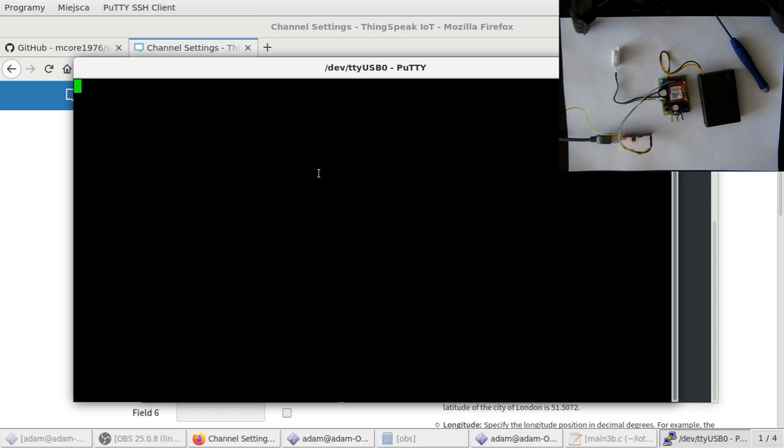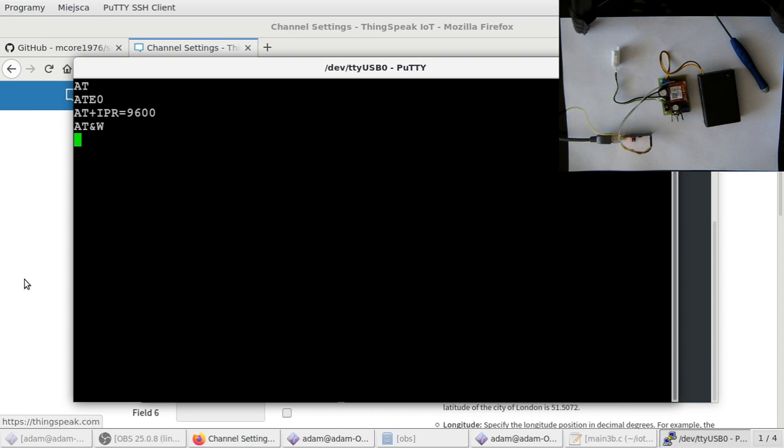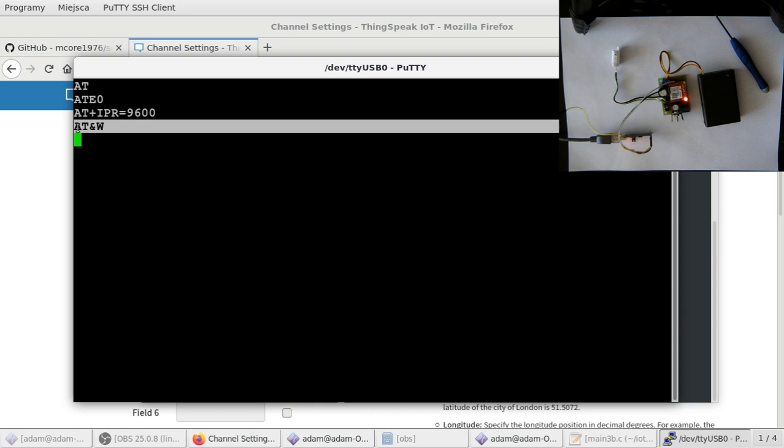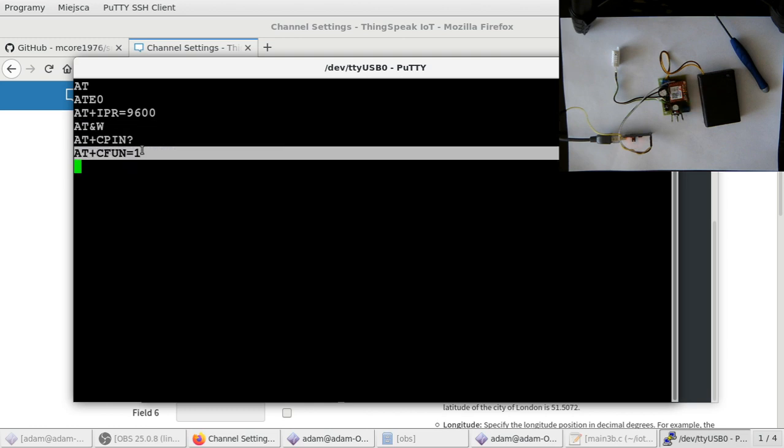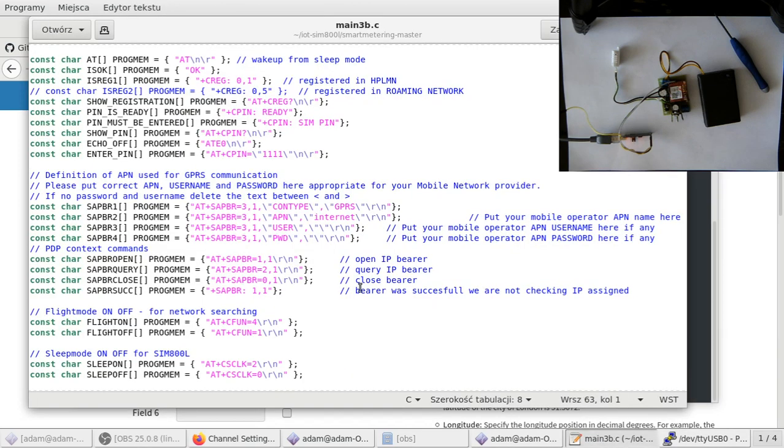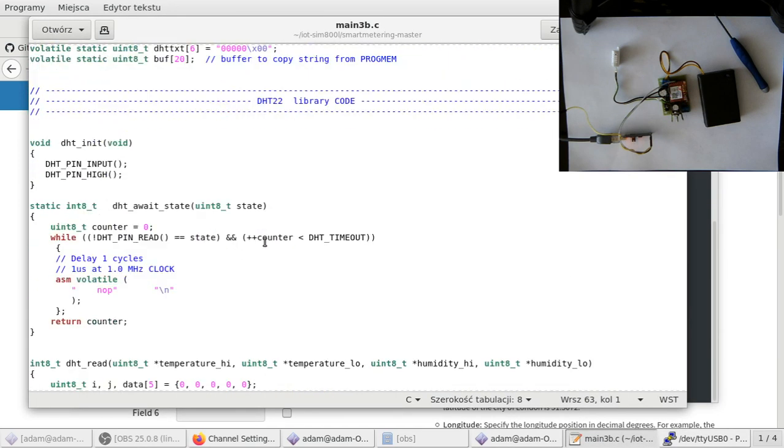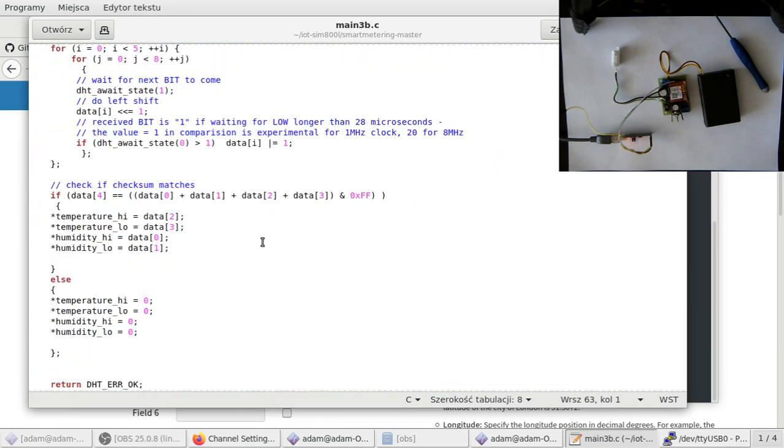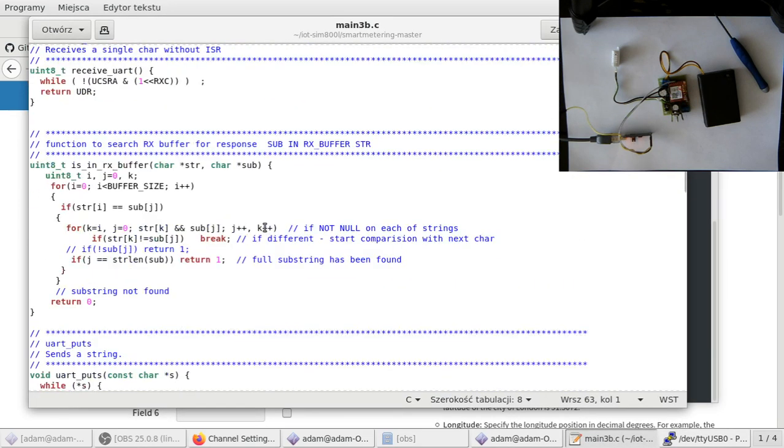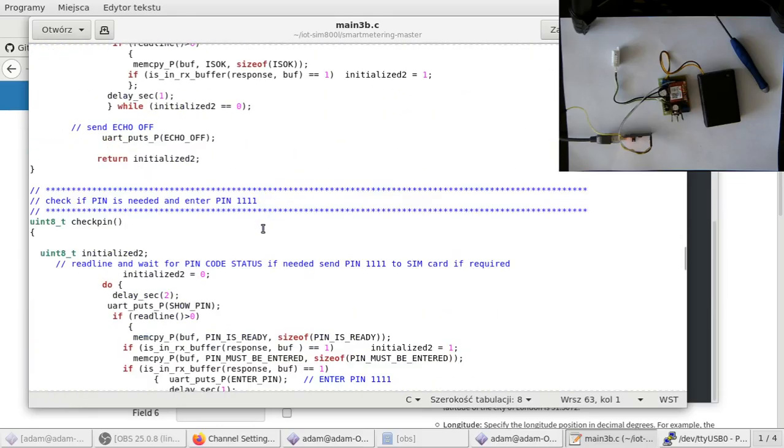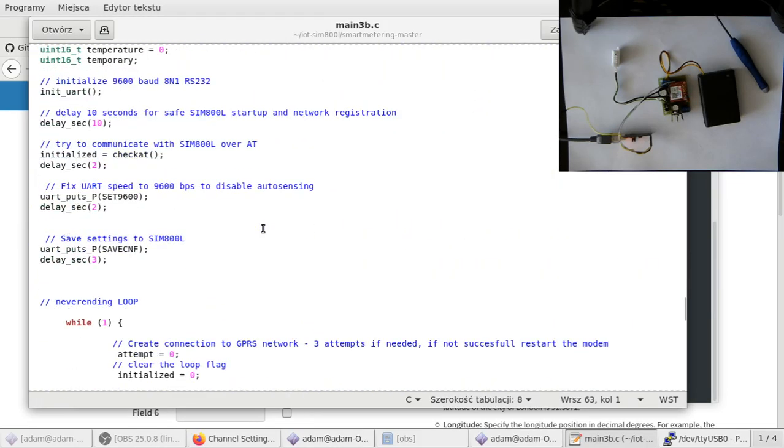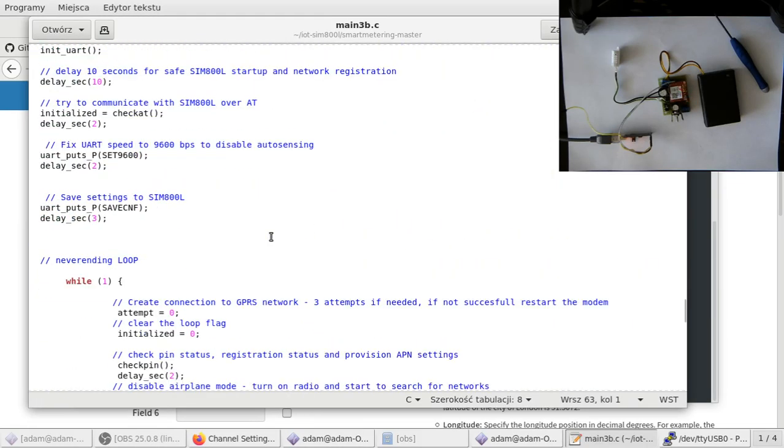You now see my device here, and I will switch this one on. It starts to blink. If the frequency of blinking lowers, that means the device registered to the network. But before it does, first the chip configures the speed of the serial port, writes the configuration to the flash, checks the PIN, and enables the radio. Now it takes 60 seconds for the device to register into the network because it's written in the code.